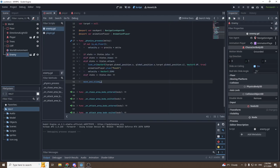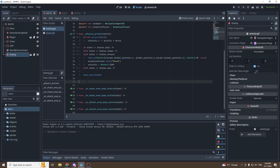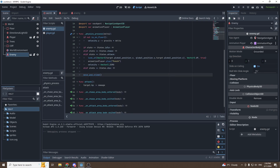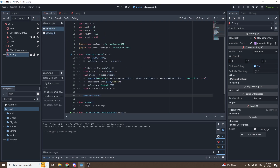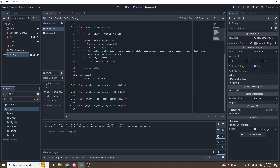Let's create a new variable called damage, set it equal to 5, then create a new function called attack. Inside the function we'll say target.hp minus-equals damage. Let's go into our player script and make sure the variable is called hp — yes, it's equal to 50. To make the enemy kill our player faster, let's set damage equal to 10.